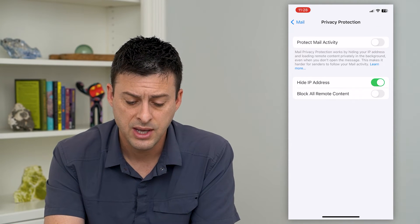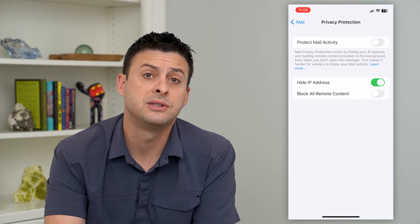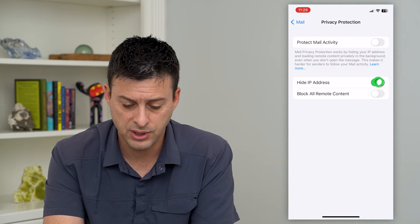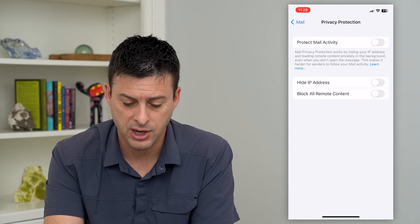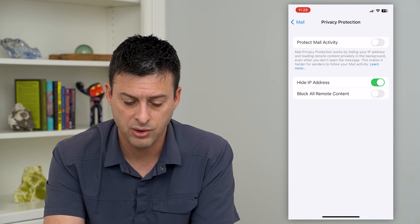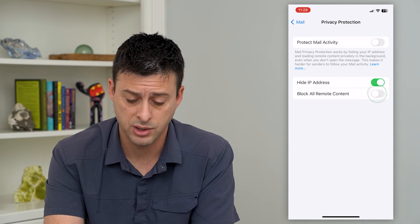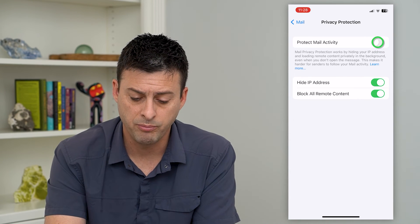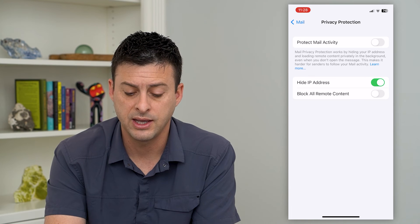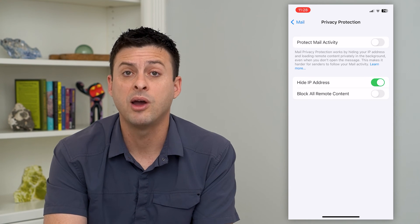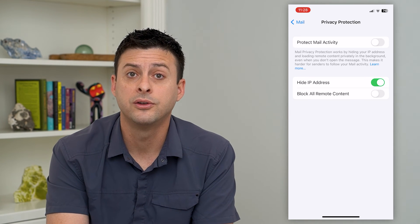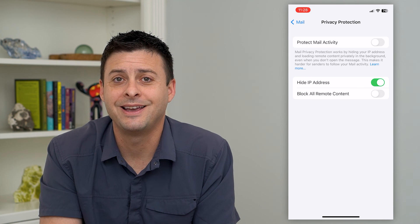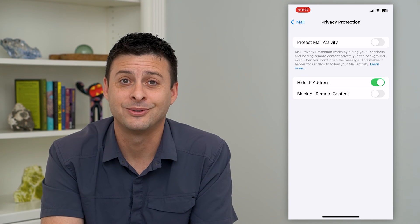You can turn that off if you don't necessarily want that, and you can choose to either hide your IP address or not, or block all remote content. You can turn both of these on or off and switch it however you want. I hope this helps — thanks for your time today and I'll see you on the next one.